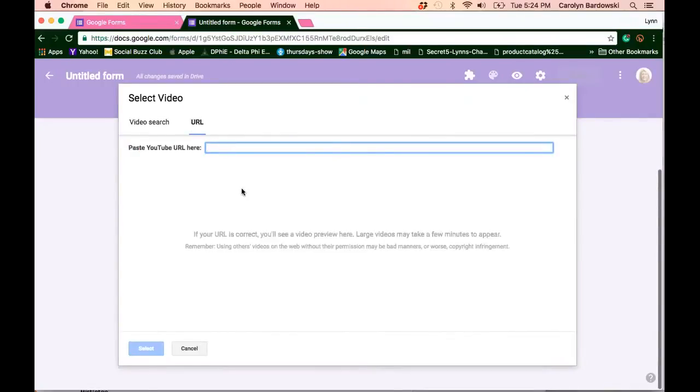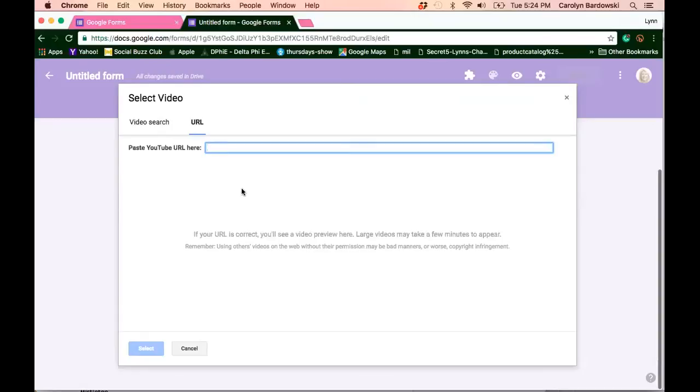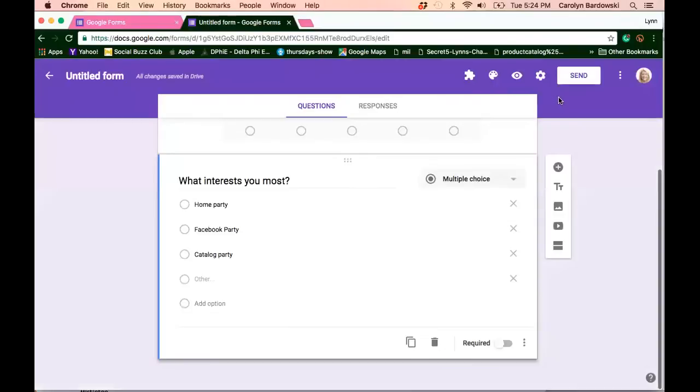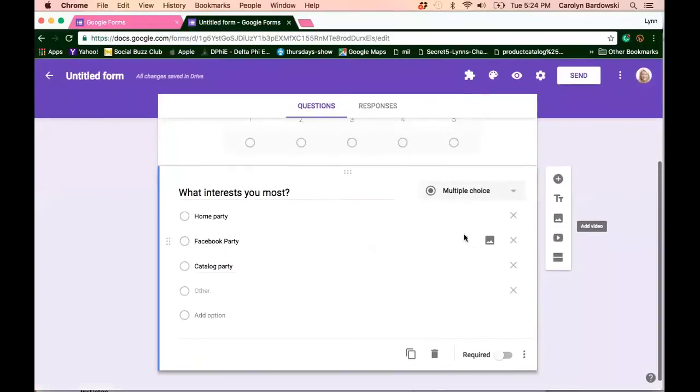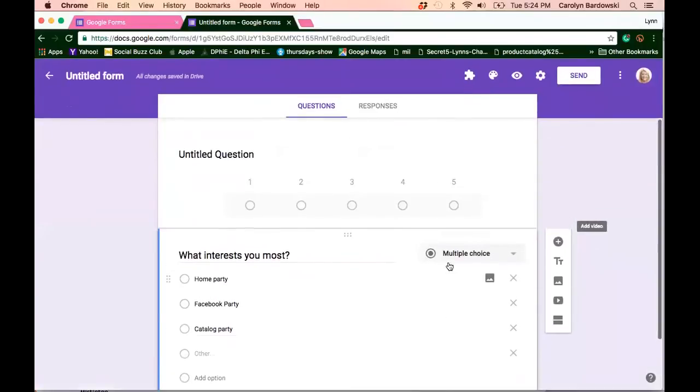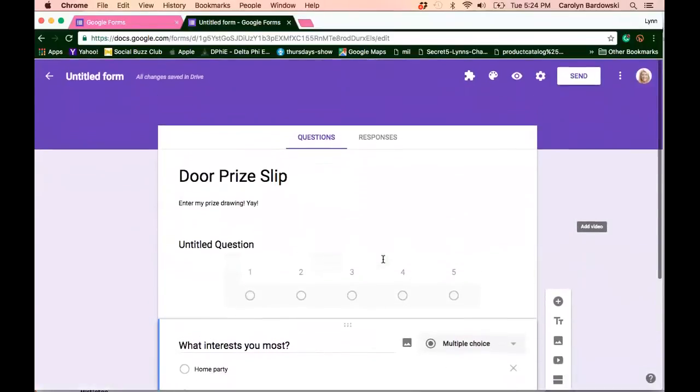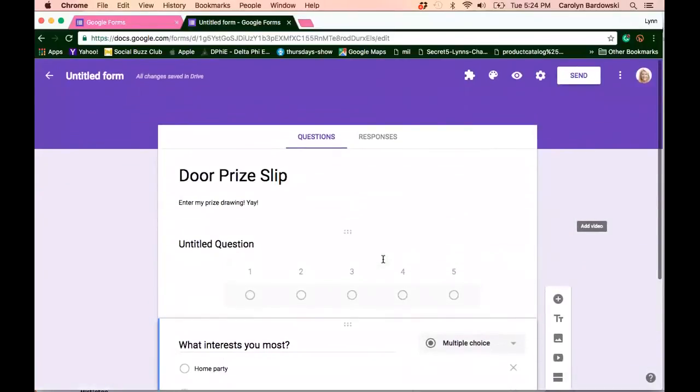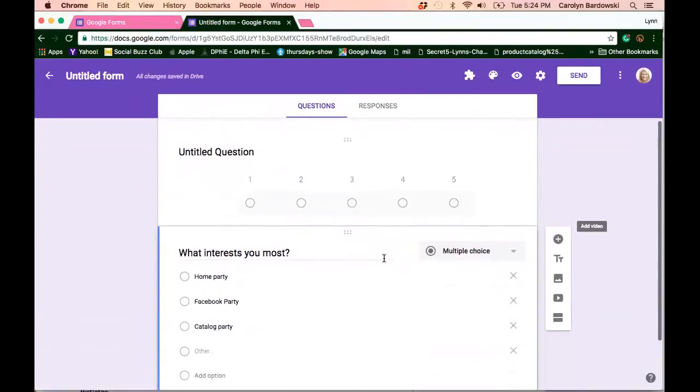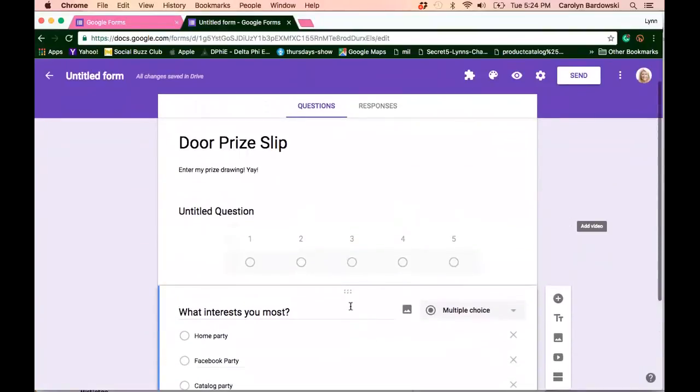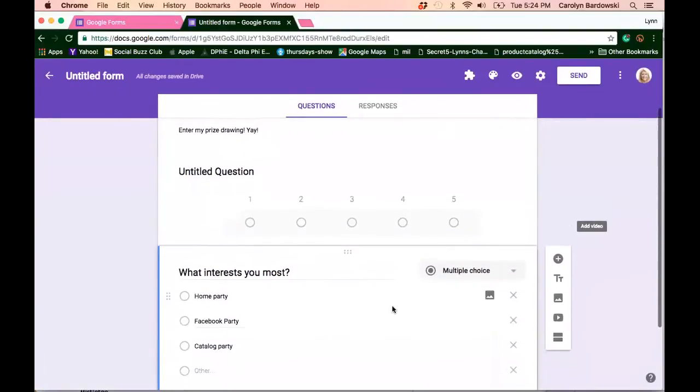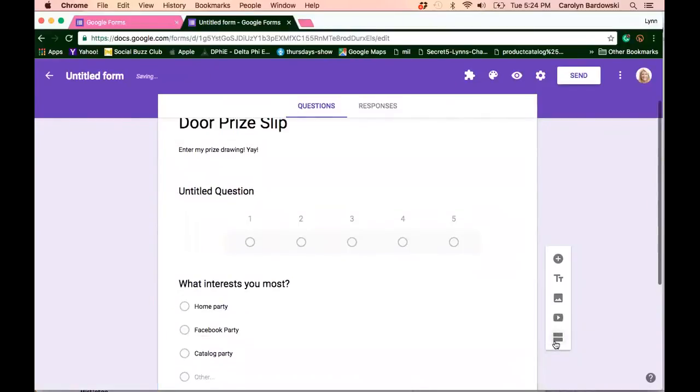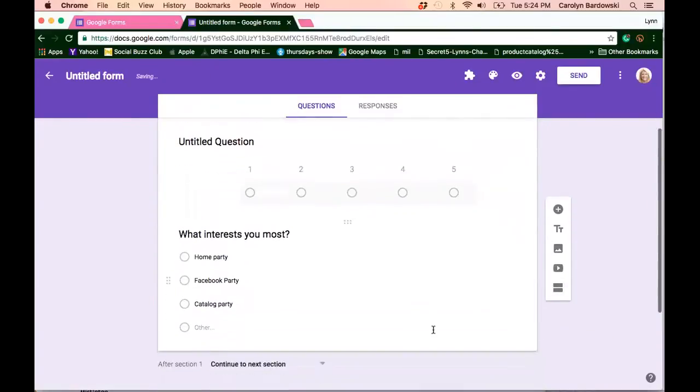This could be a video you make yourself, maybe to tell them more about your income opportunity, or you could even interview a hostess. How fun would that be if you're doing a live party and have her share what she loves about hosting or maybe a customer testimonial. So you can pop in a video right there. Now you do want to keep your video short. Typically under a minute is best. Otherwise people probably won't view it, right? It just gets a little bit too long.